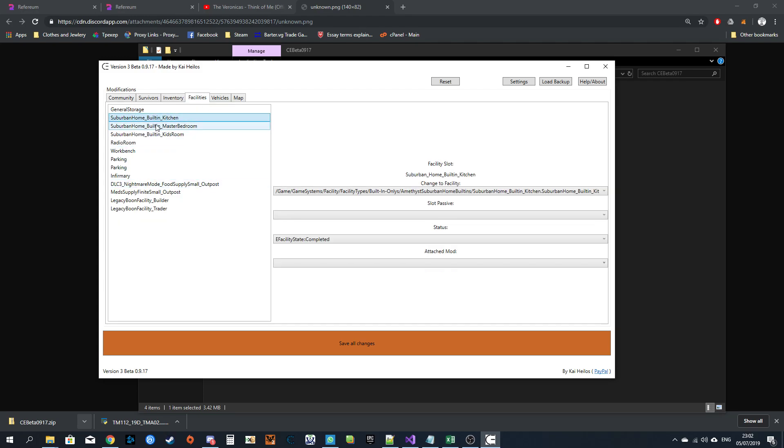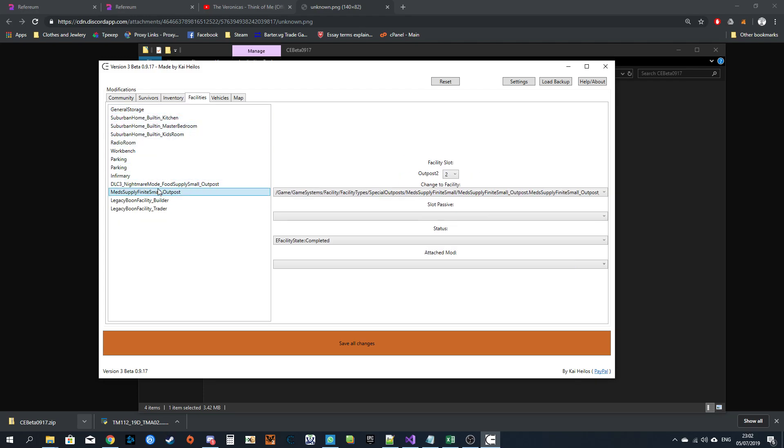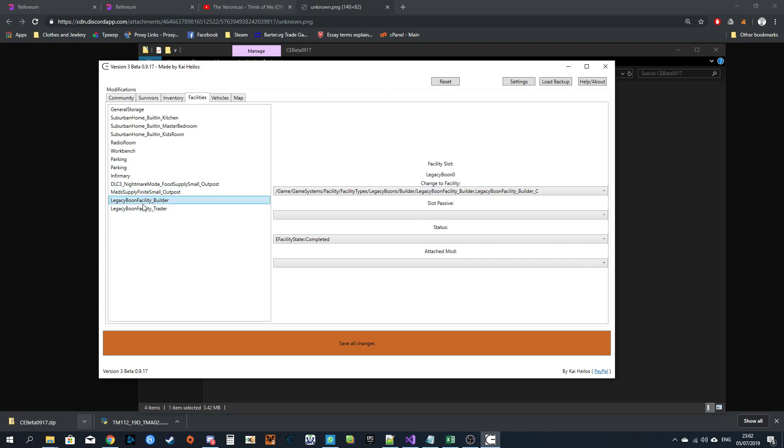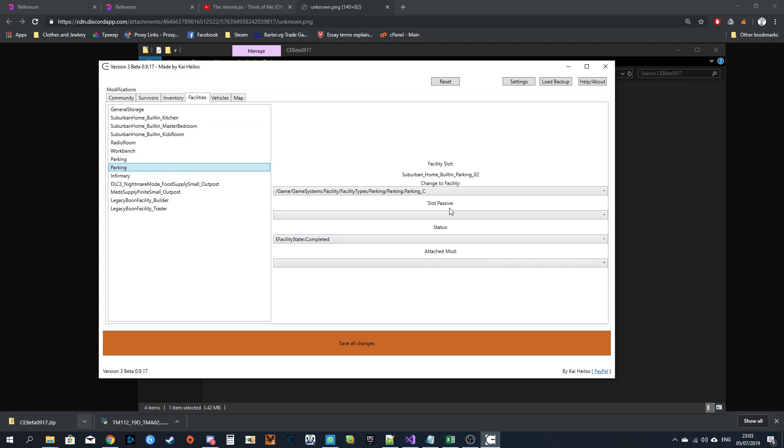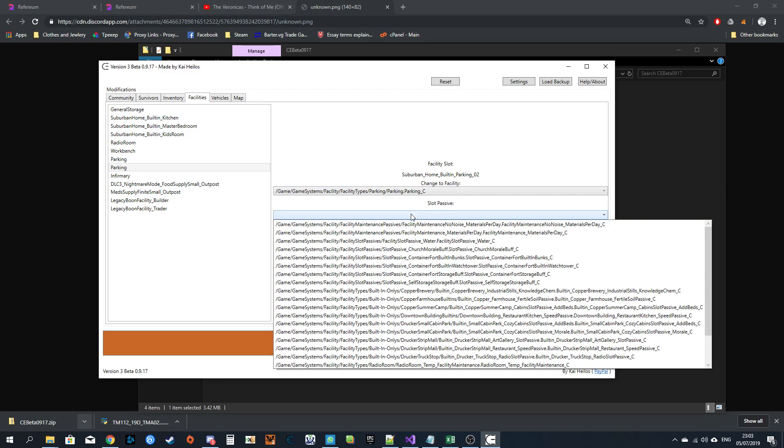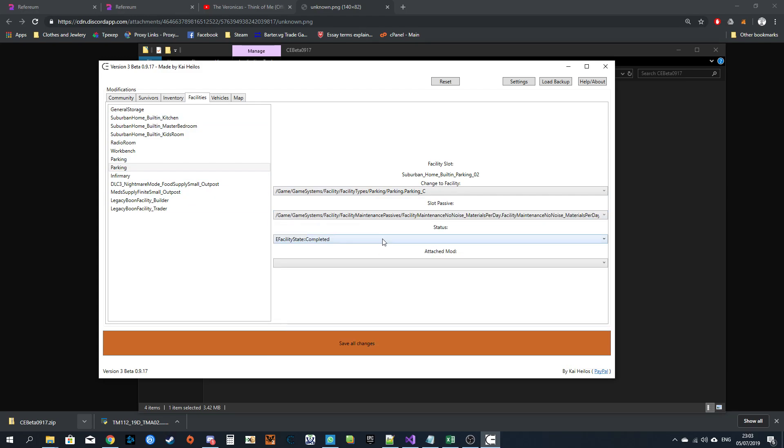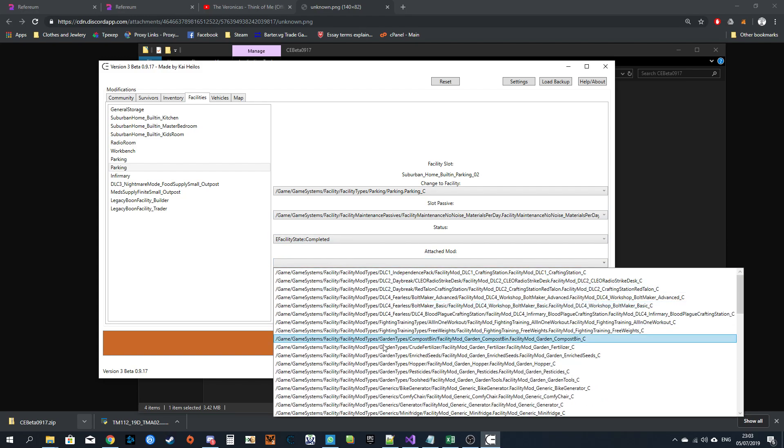Facilities. You have all the facilities of the base you have. At the bottom, you've got your boons that you've selected. If you do not have two boons, there will be a button there that says add boon and you can click that and it will add them. You can select slot passives, you can change the status, and you can attach a mod.